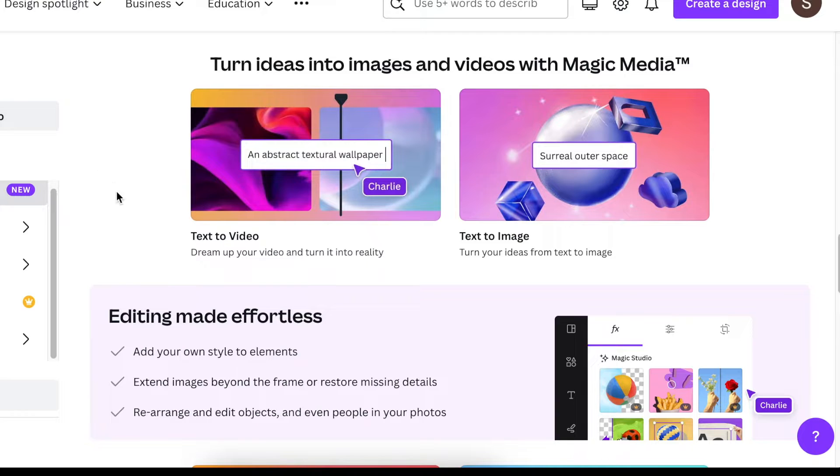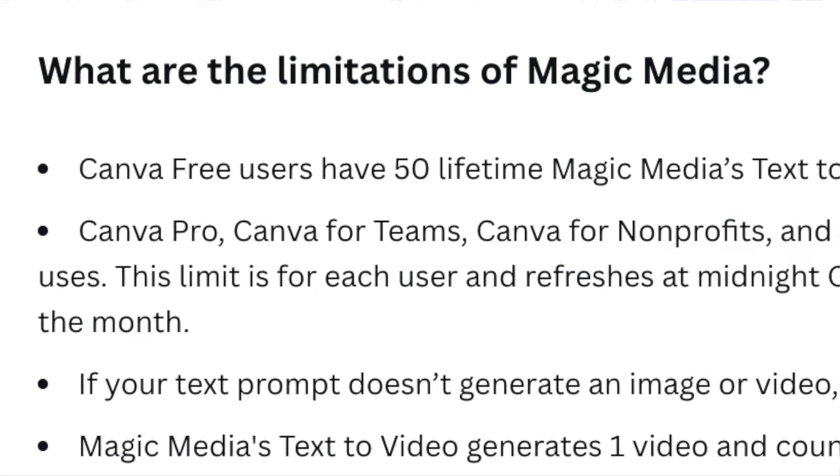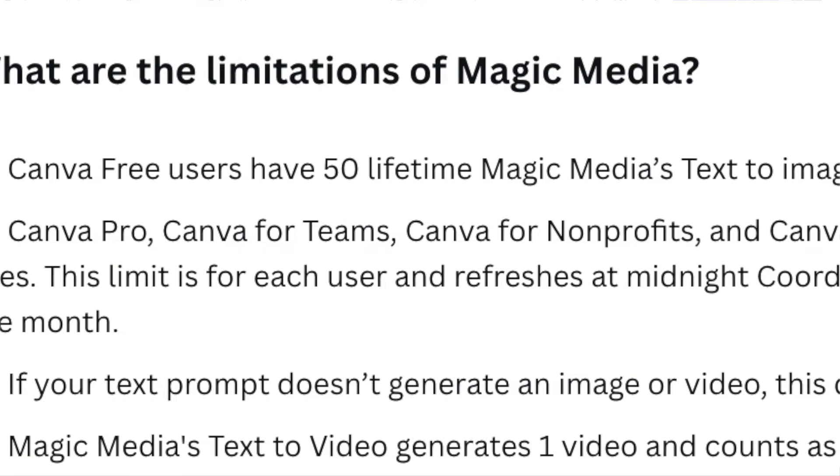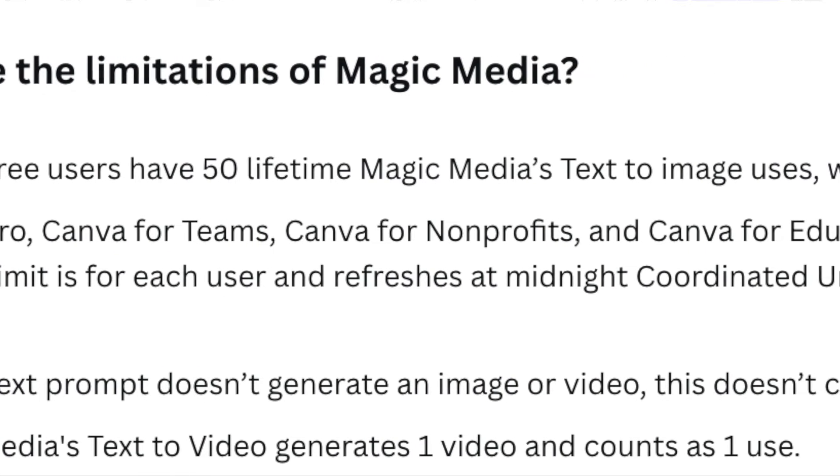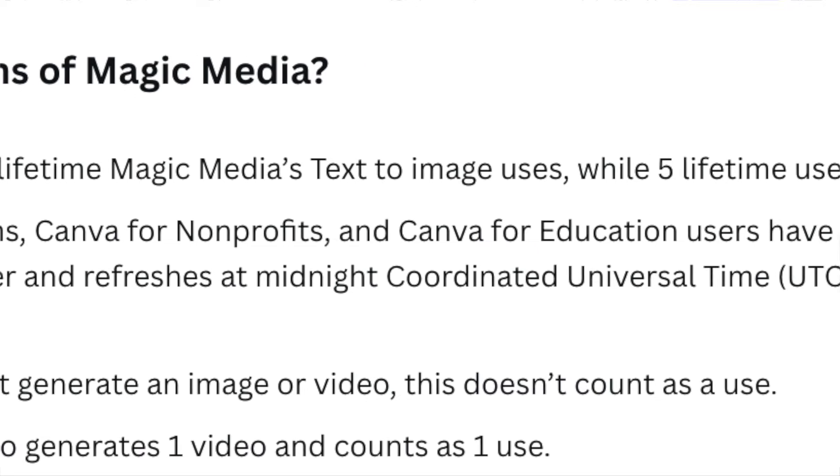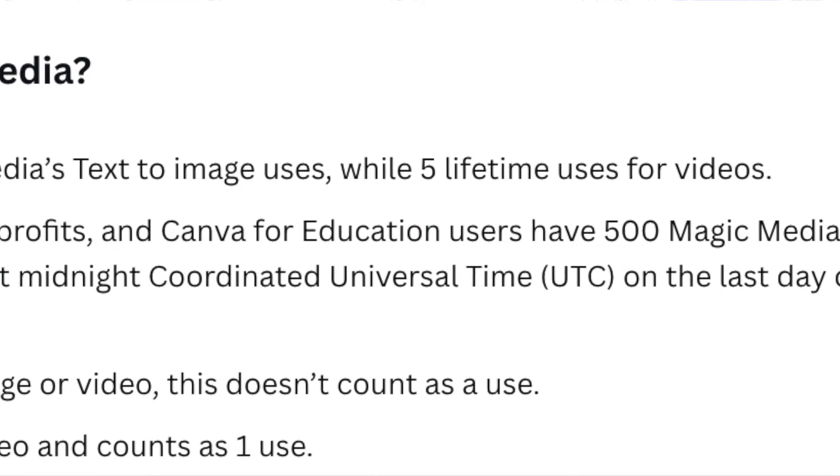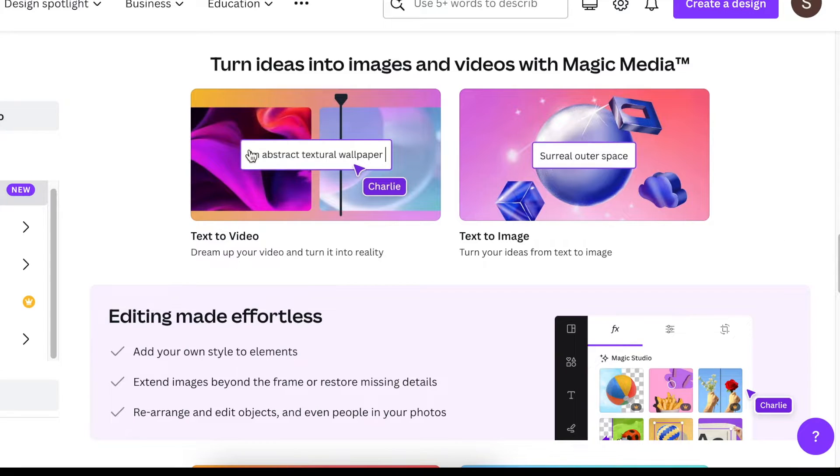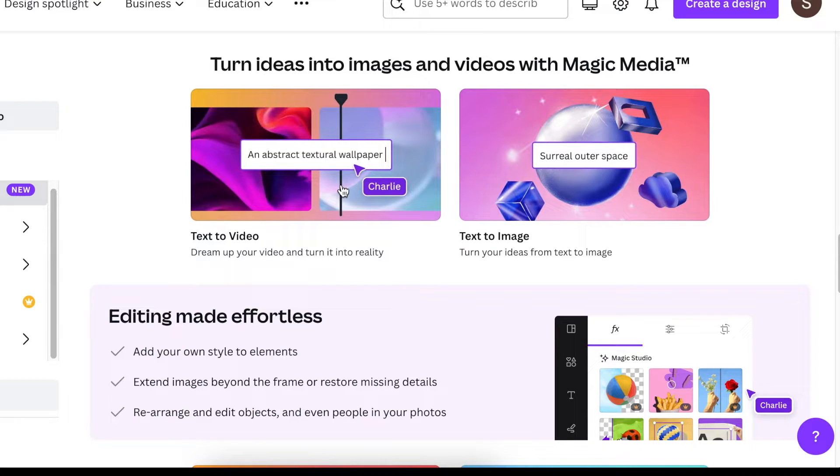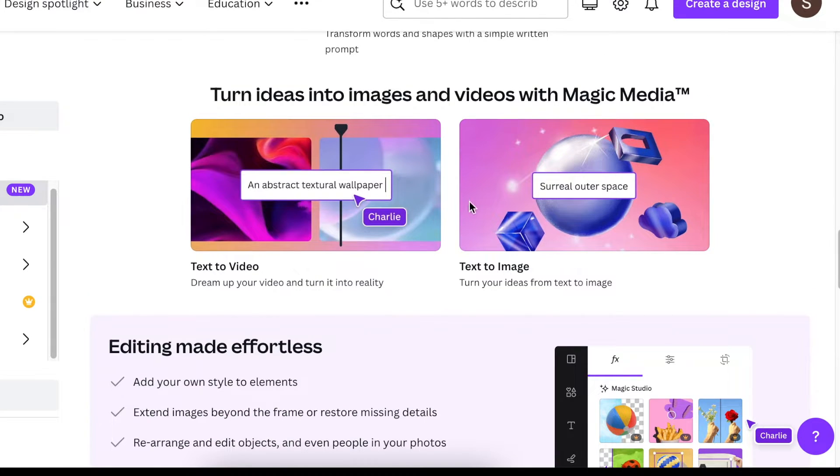With your free account you get access to text to video as well as text to image. With text to video you get five credits lifetime, meaning you can ask the software to give videos five times. With text to image you get 50 credits in the lifetime of your account.